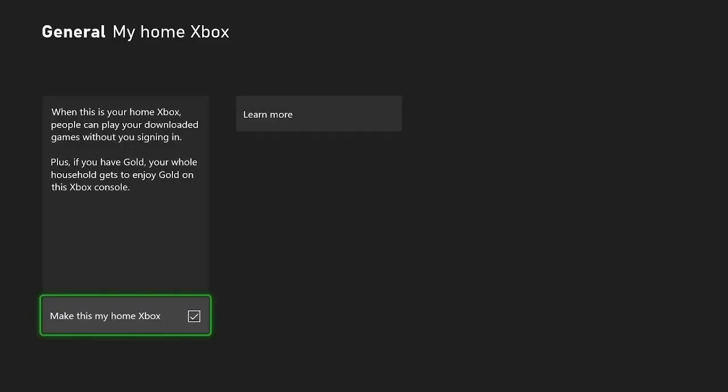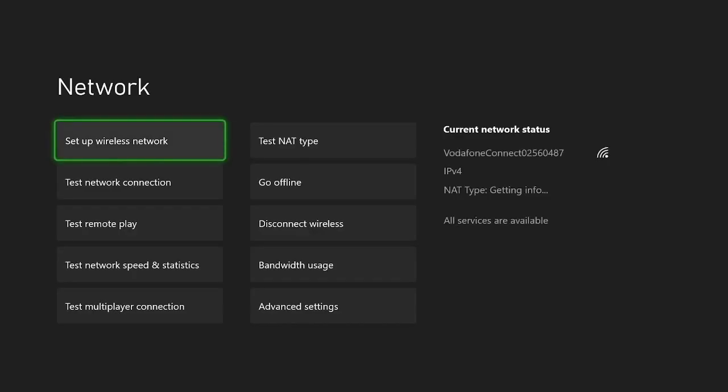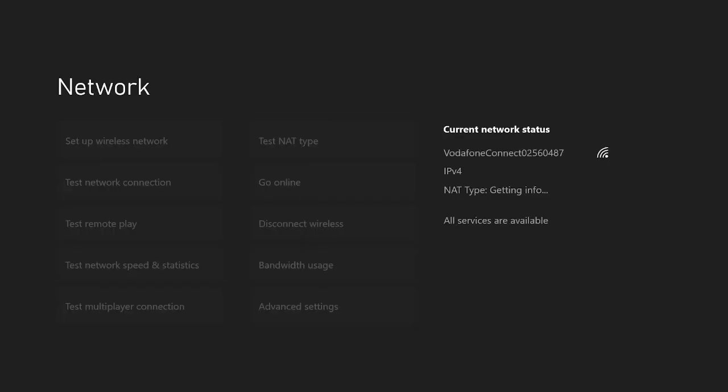Now we'll just give it a little bit to do its thing, and once this is done, we're going to go back, back one more time, we're going to navigate to network settings, and we're going to go offline.